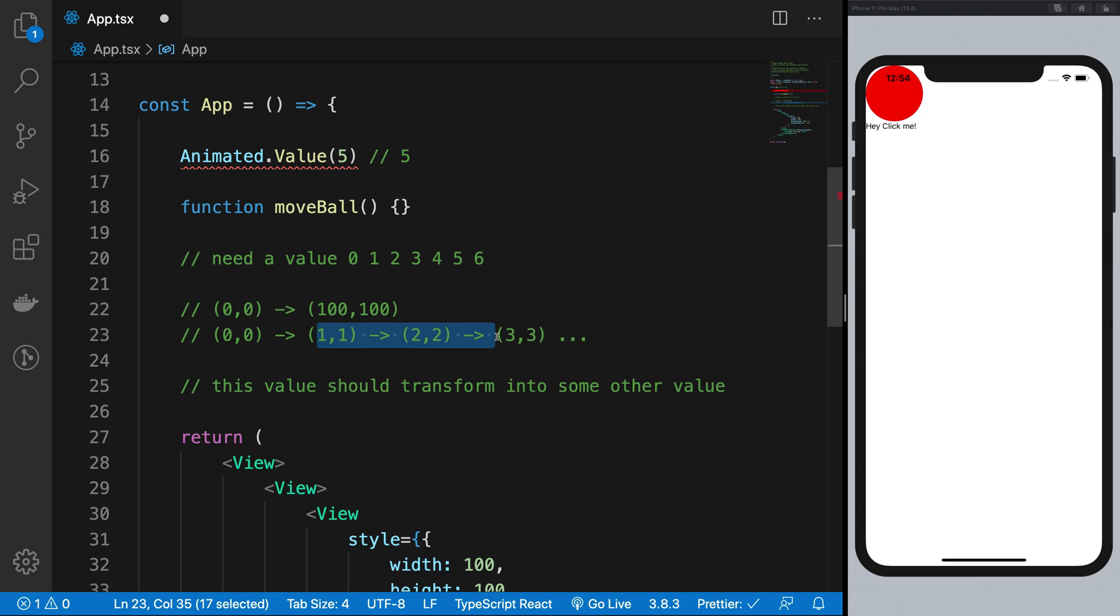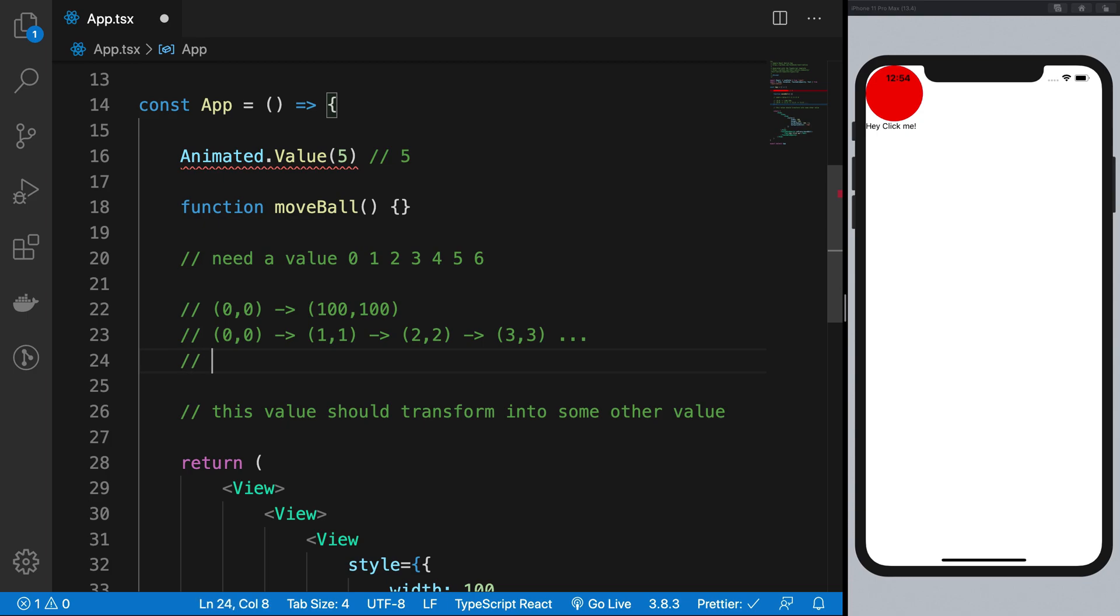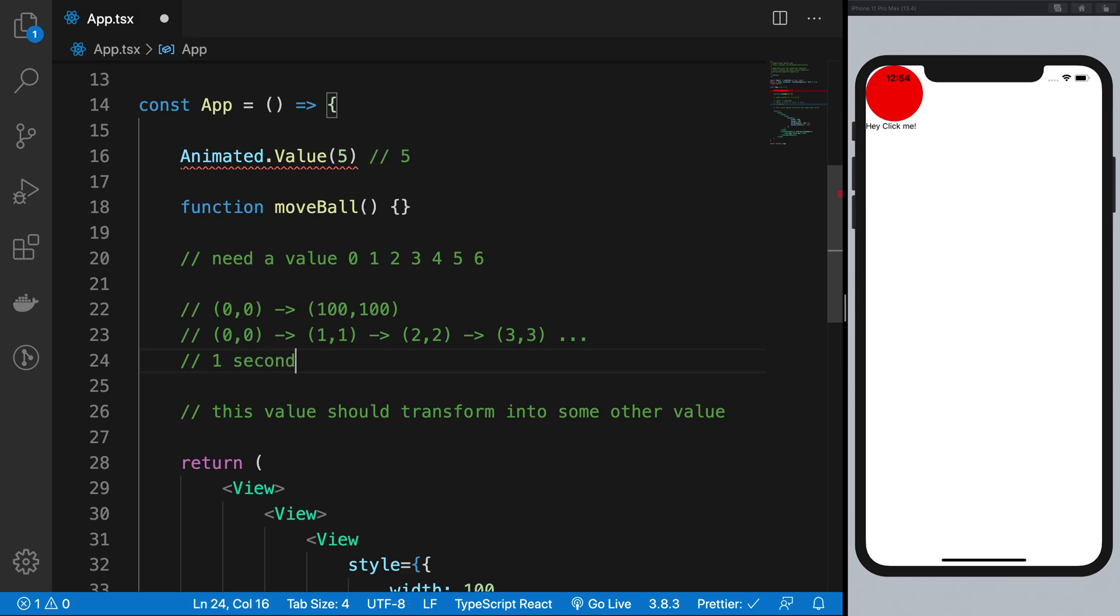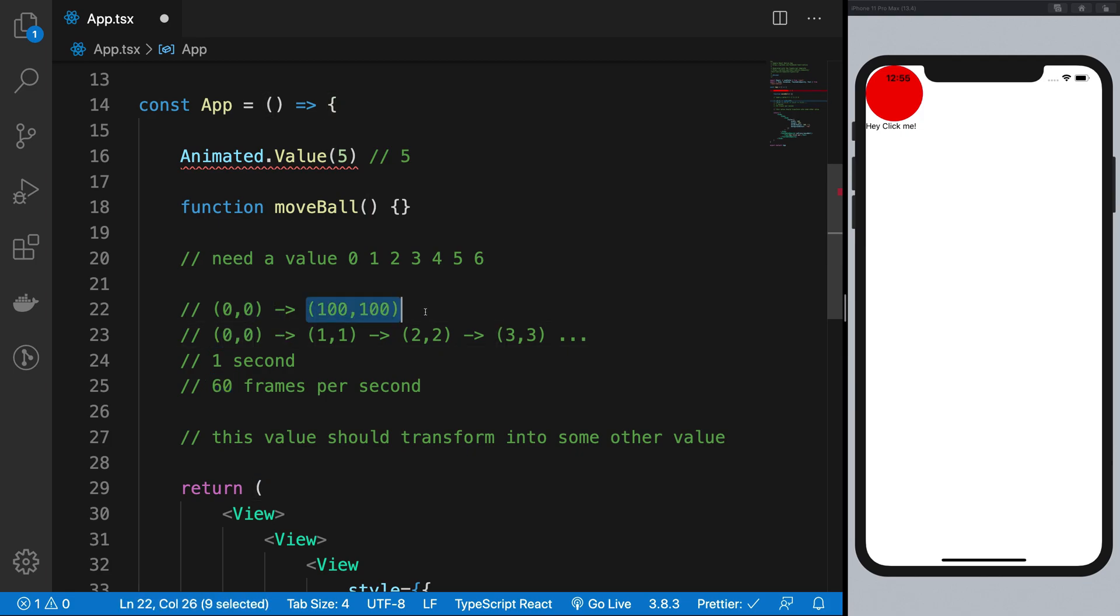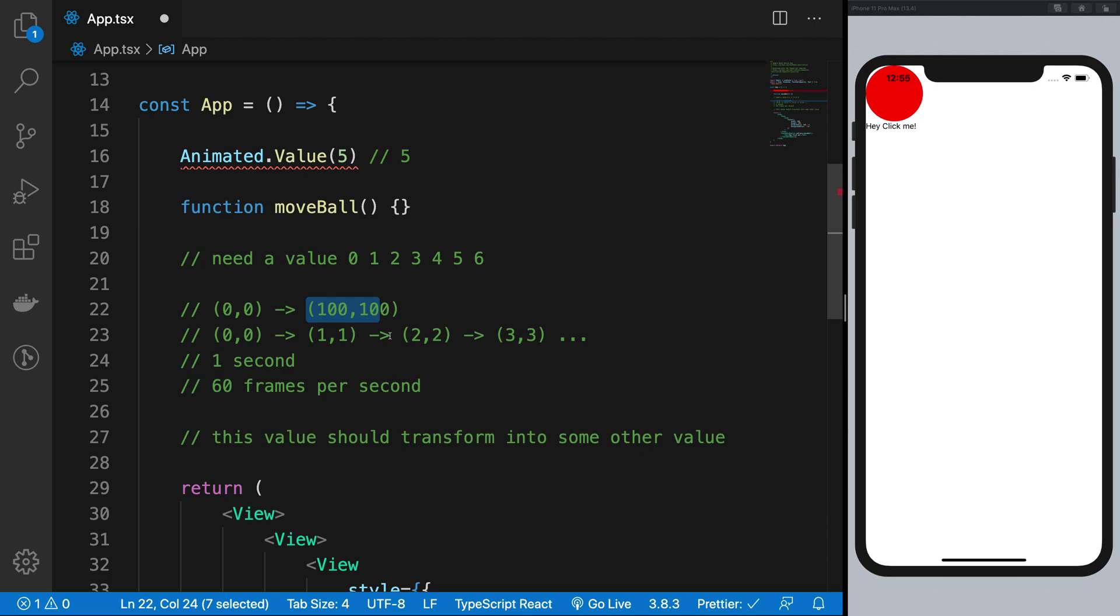And 60 FPS means that basically your animation, your screen would refresh for about 60 frames per second. So basically that means that you can update your screen 60 times in one second. So if your animation, for example, if you want this thing to happen in one second, and you want 60 frames per second, that means that you have essentially 60 frames to move from this point to that point. So you have basically 60 coordinates, inclusive of 0,0 and 100,100, which you want the ball to cover.